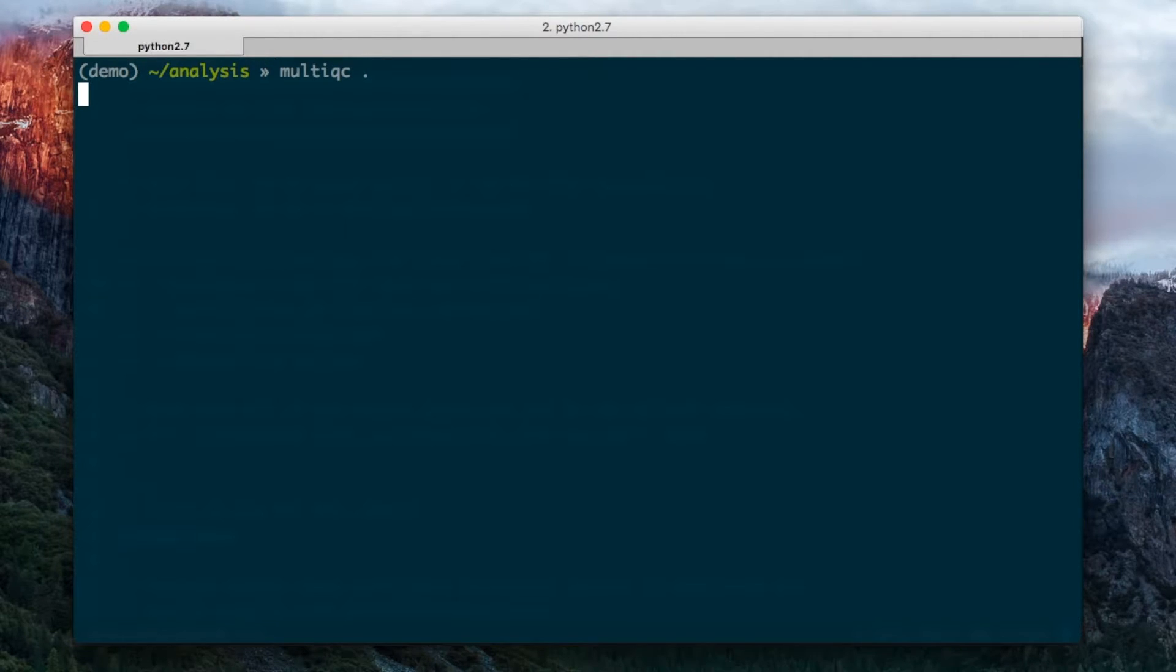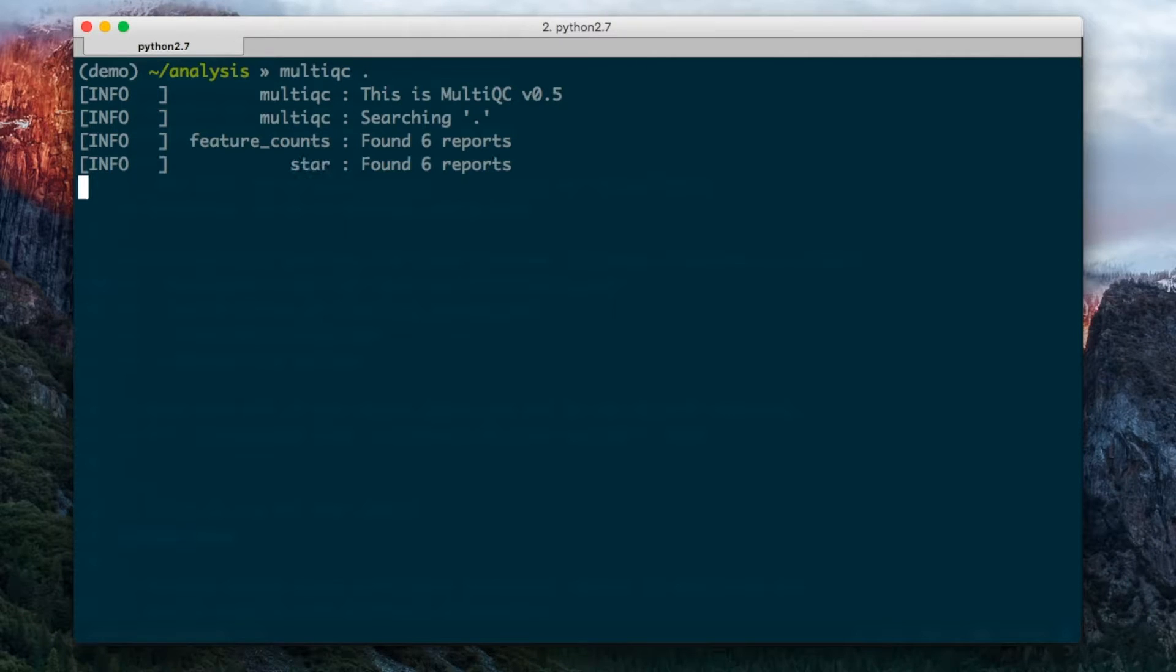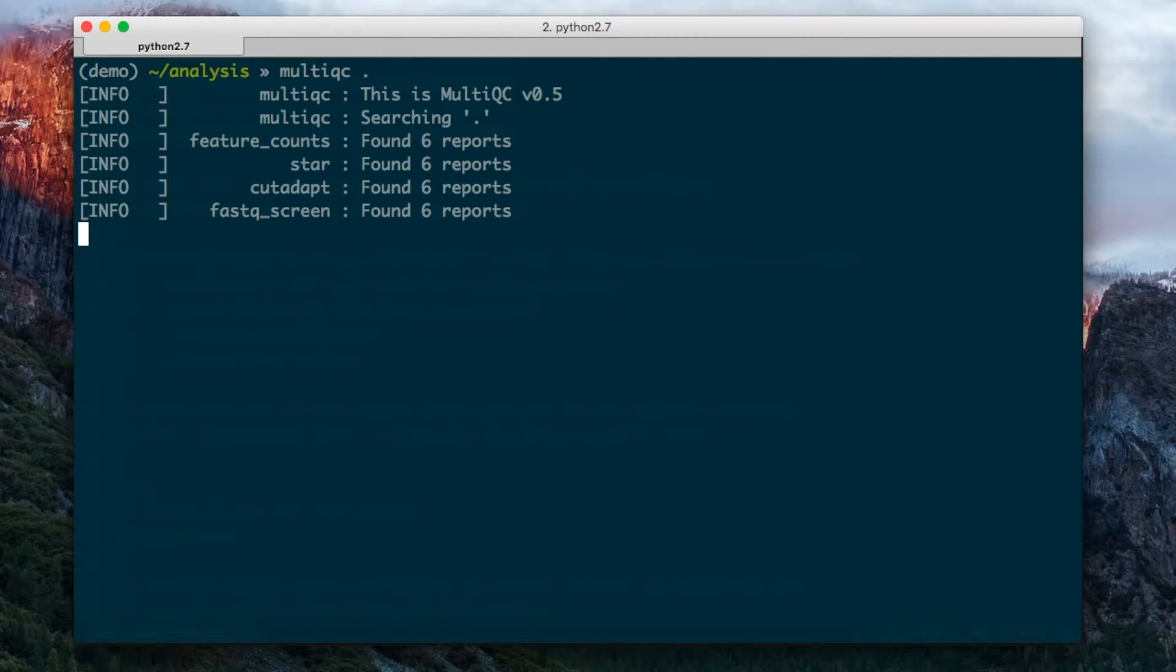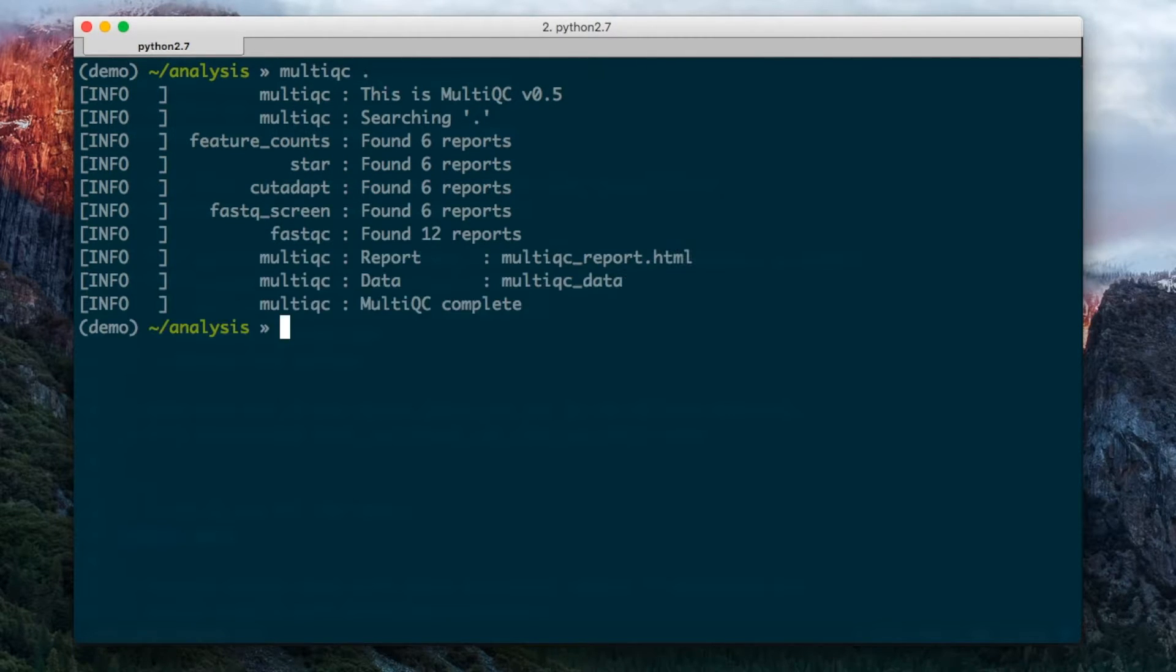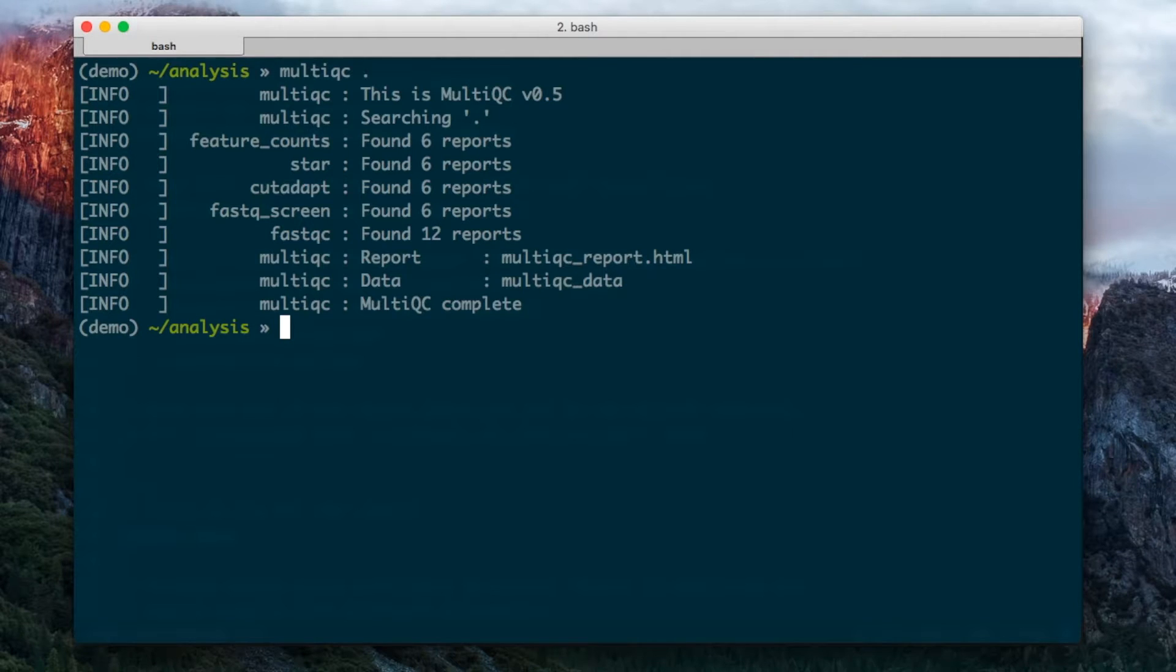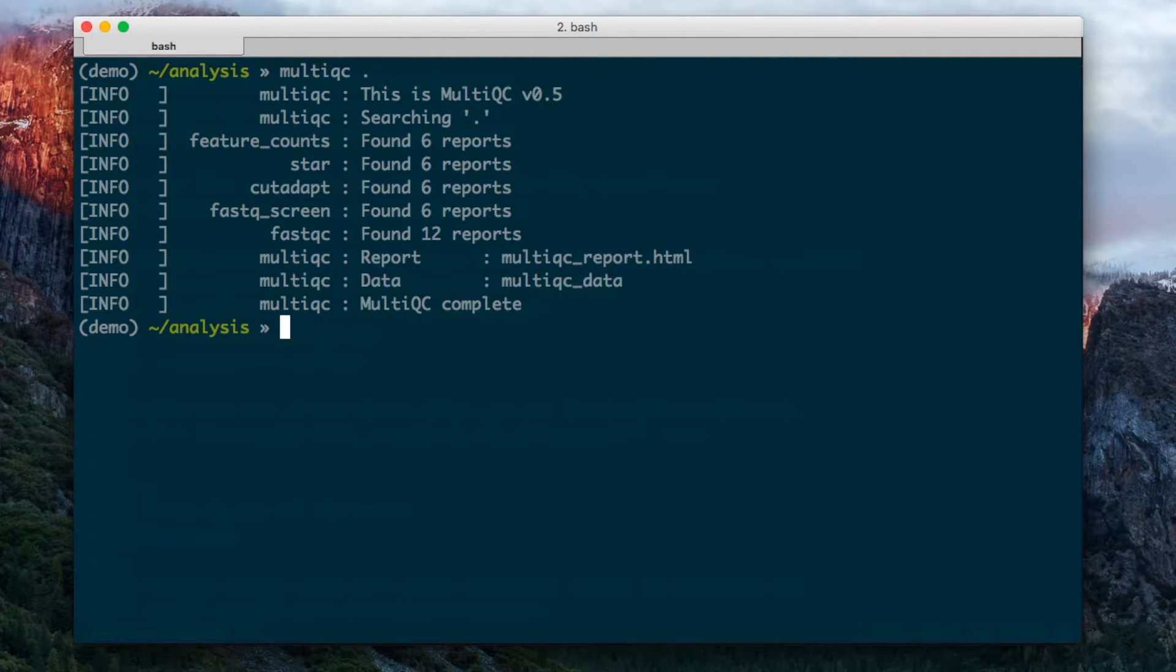When I run MultiQC, it tells me which modules have found logs and how many different logs, and gives me a summary about what it's produced in the report. At the end you can see it's produced an HTML report and also a data directory.